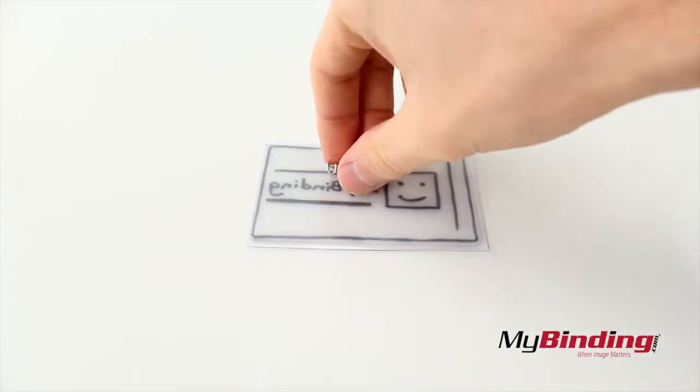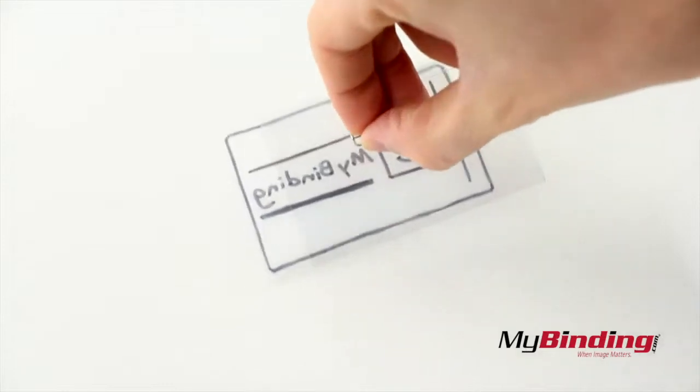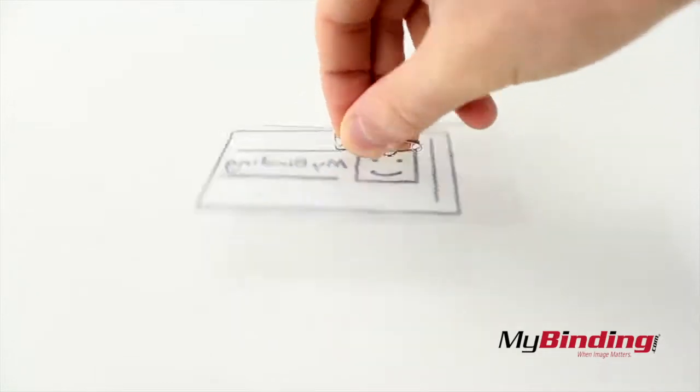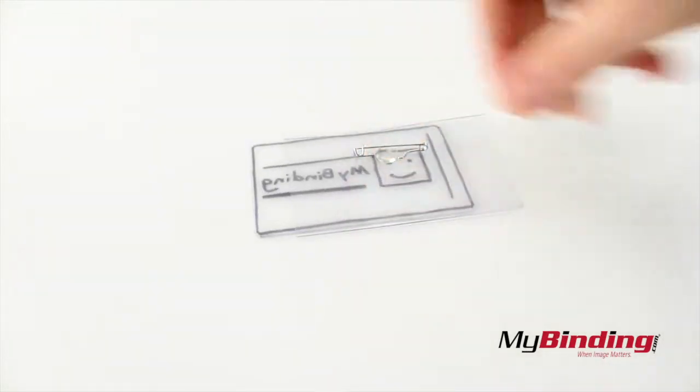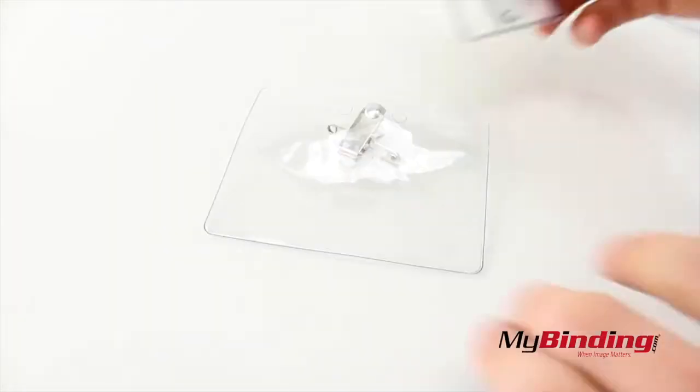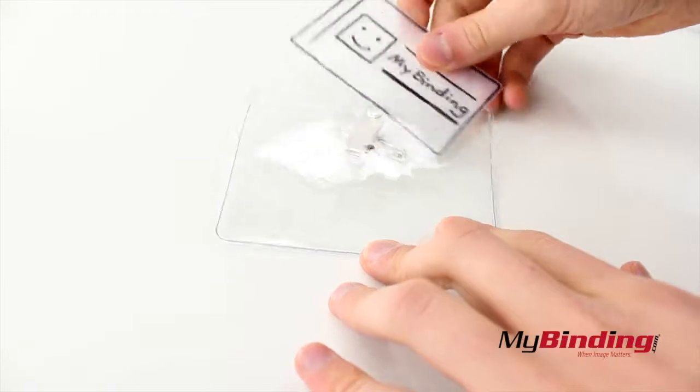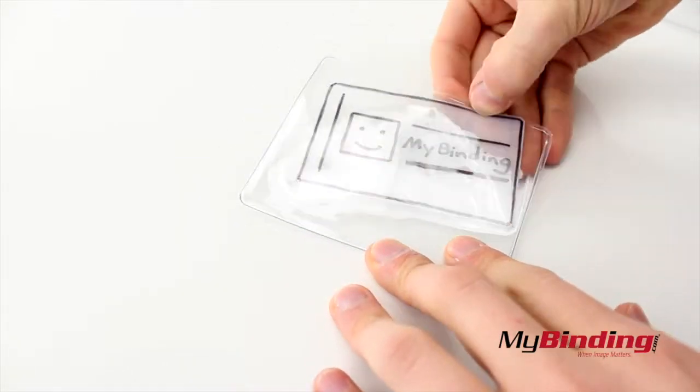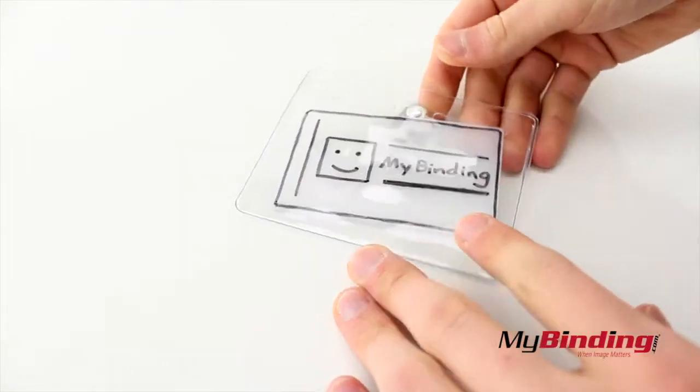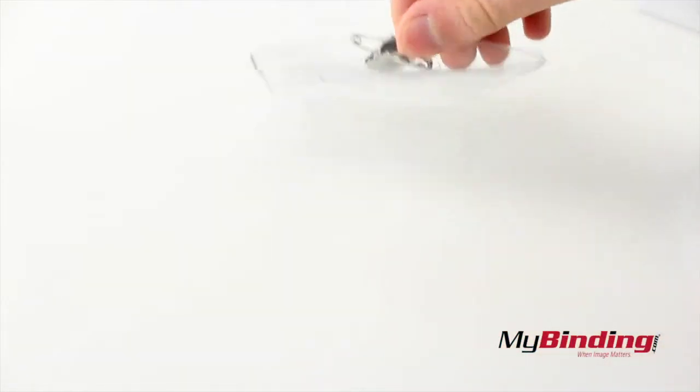This rigid design doesn't have sides, so with lots of movement it could fall out, but generally if you don't shake it, you'll be okay. Since the non-rigid has sides and loads from the top, it makes your card more secure.